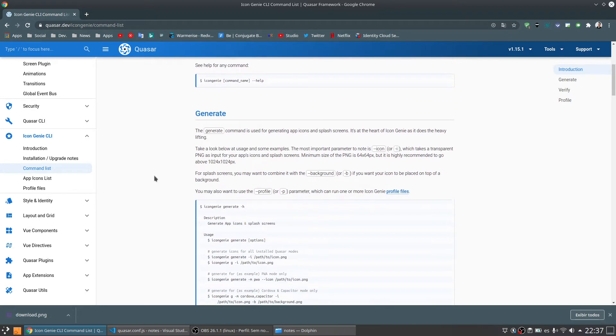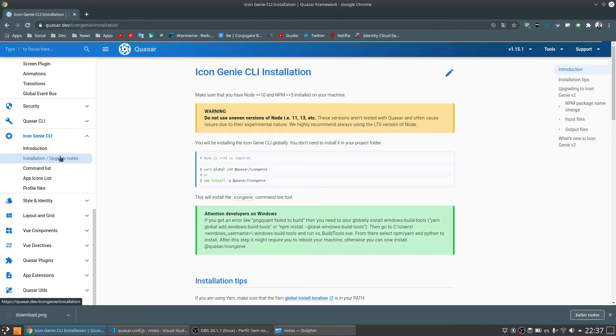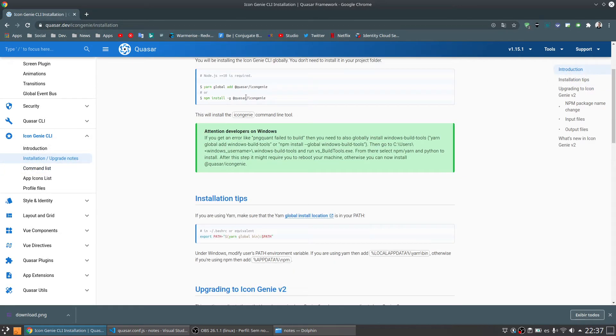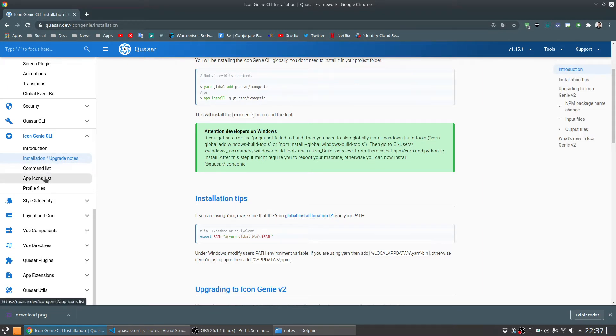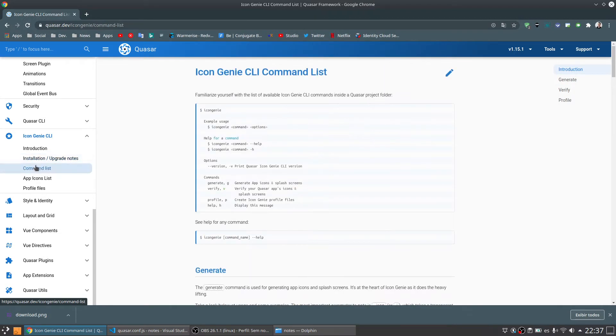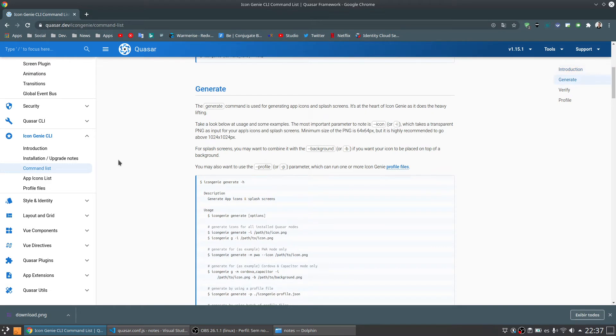So in this case you can come here in the installation section. To install the Icon Genie is going to be available globally. It is not a package for the project. It is a global package. And after install, you can come here to see the commands it has. And we are going to use the command generate.